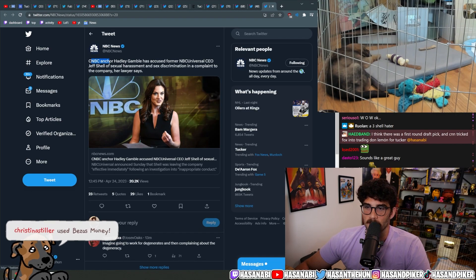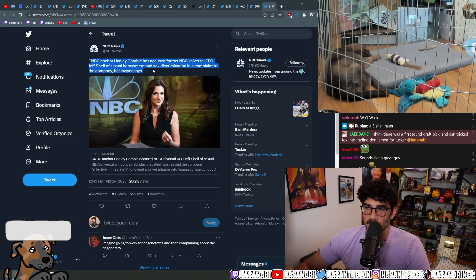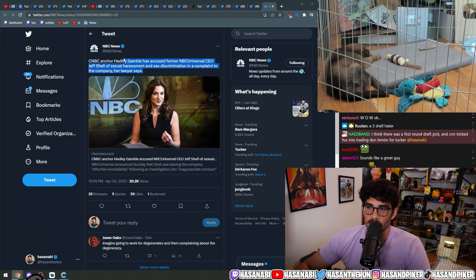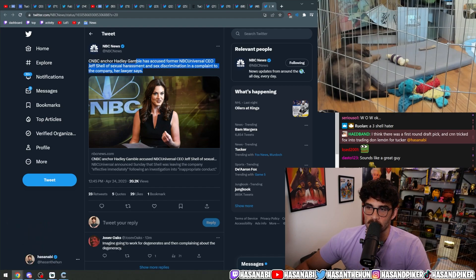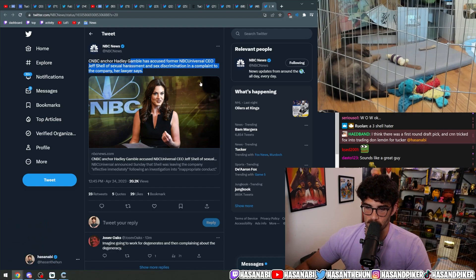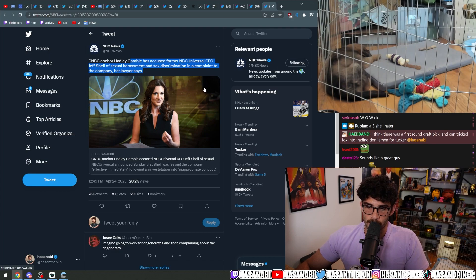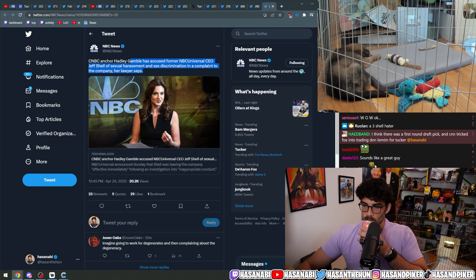There's this too at NBC. CNBC anchor Hadley Gamble accused former NBCUniversal CEO Jeff Shell of sexual harassment and sex discrimination, her lawyer says.